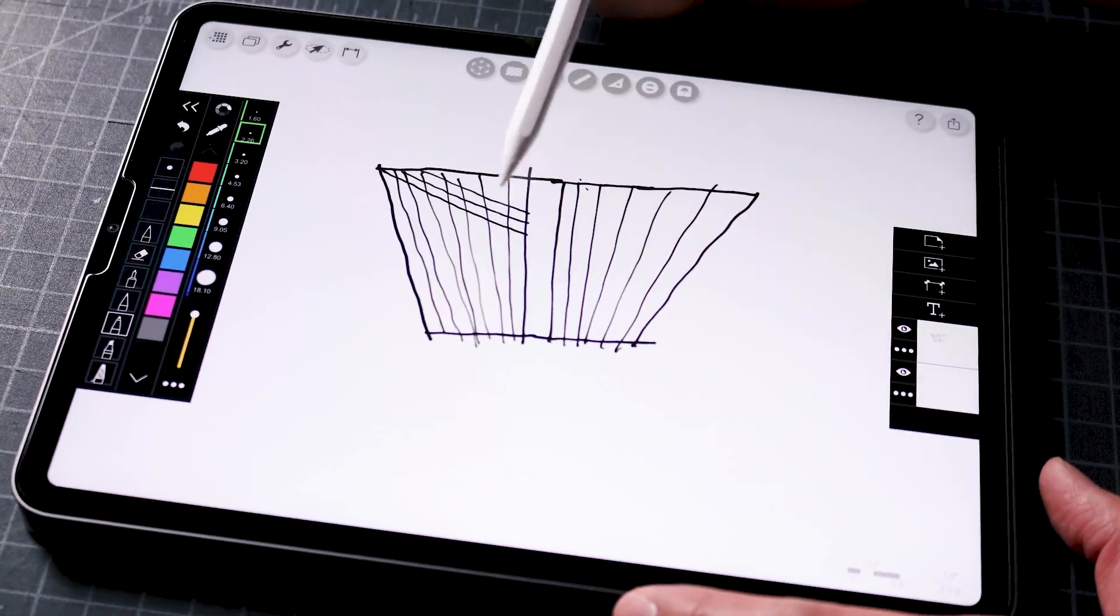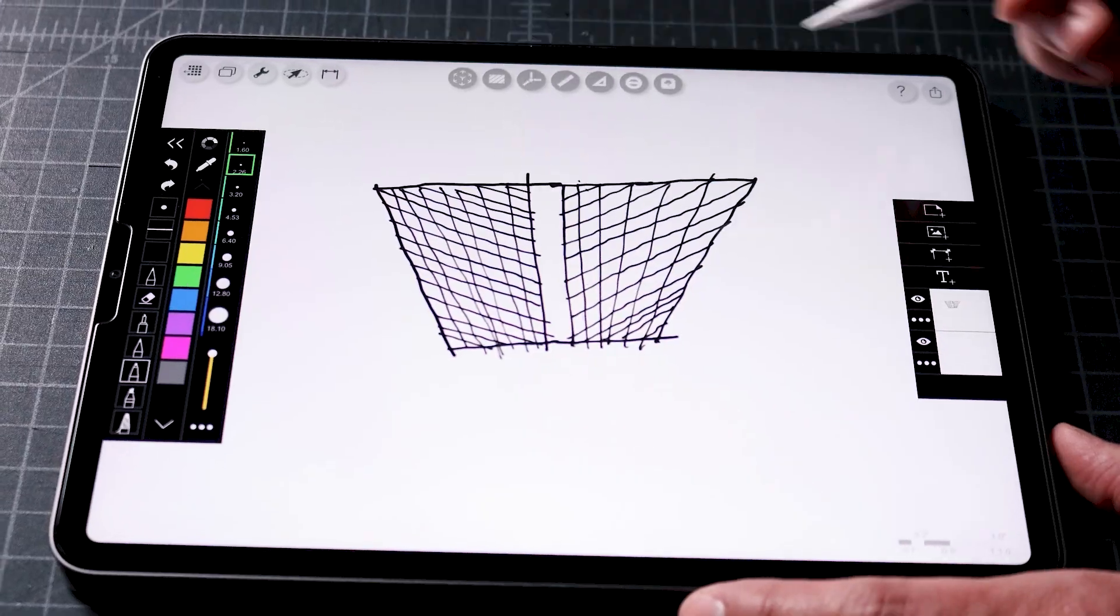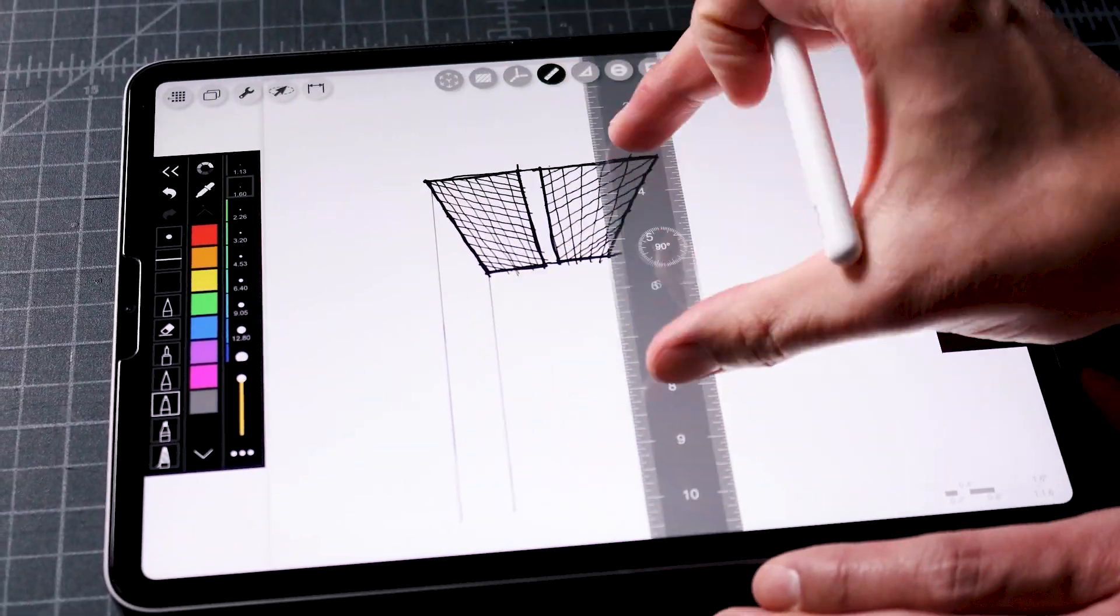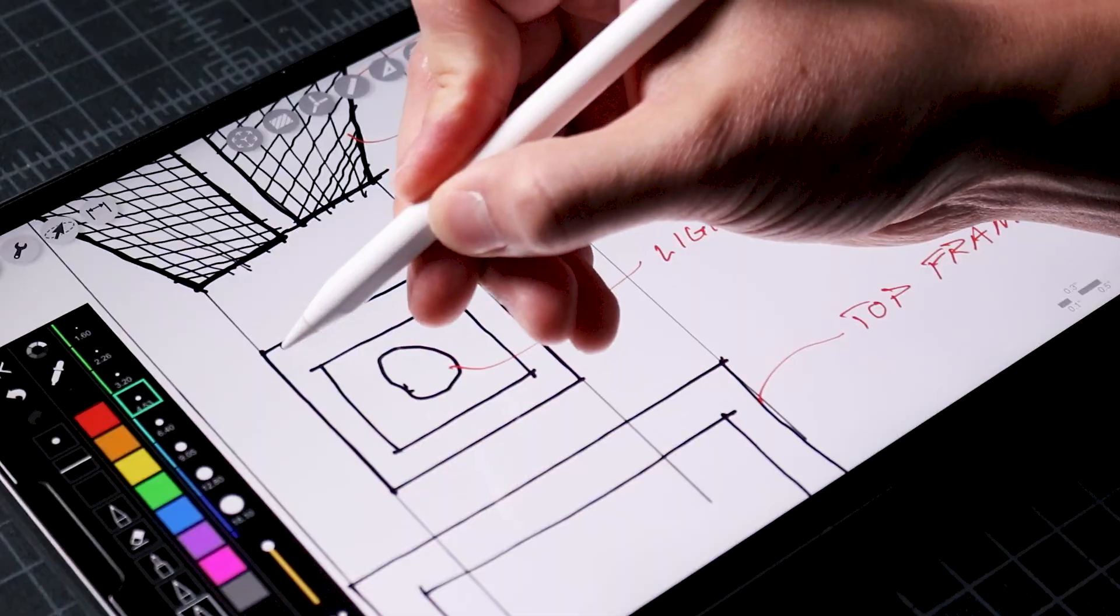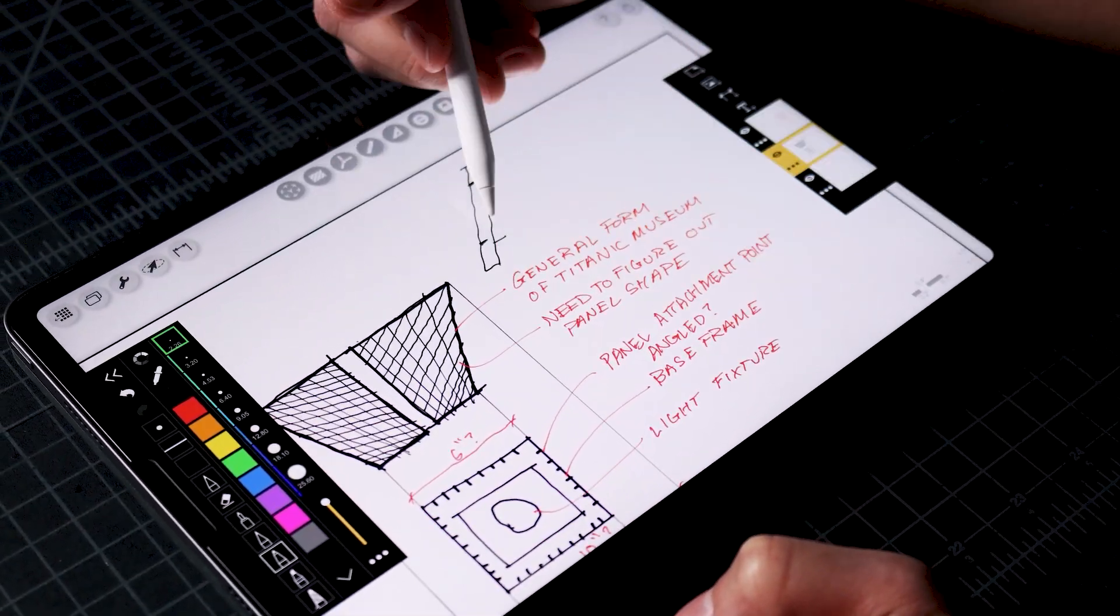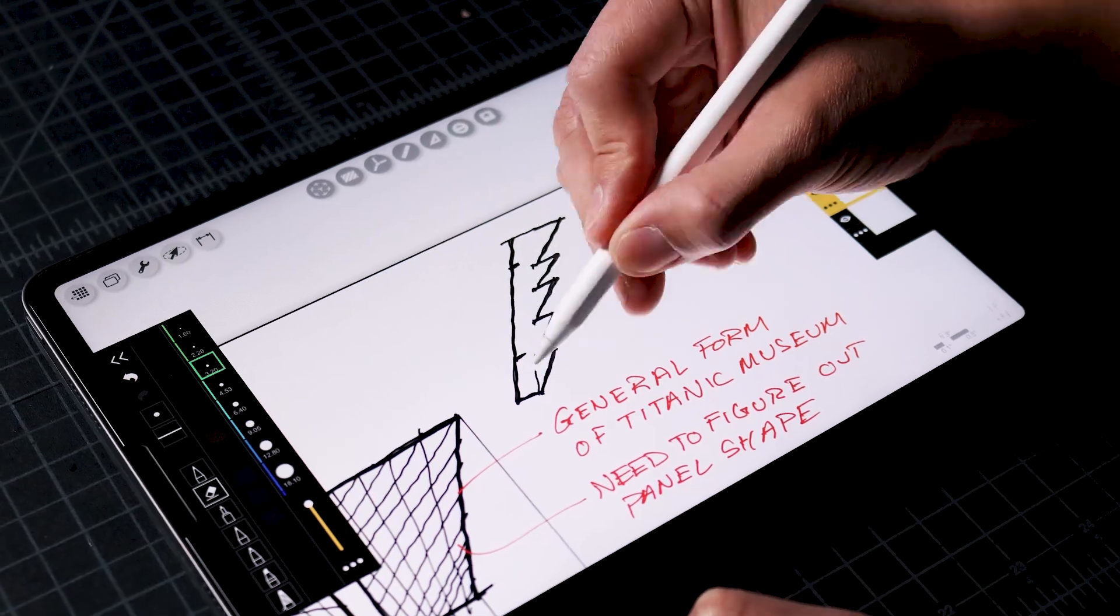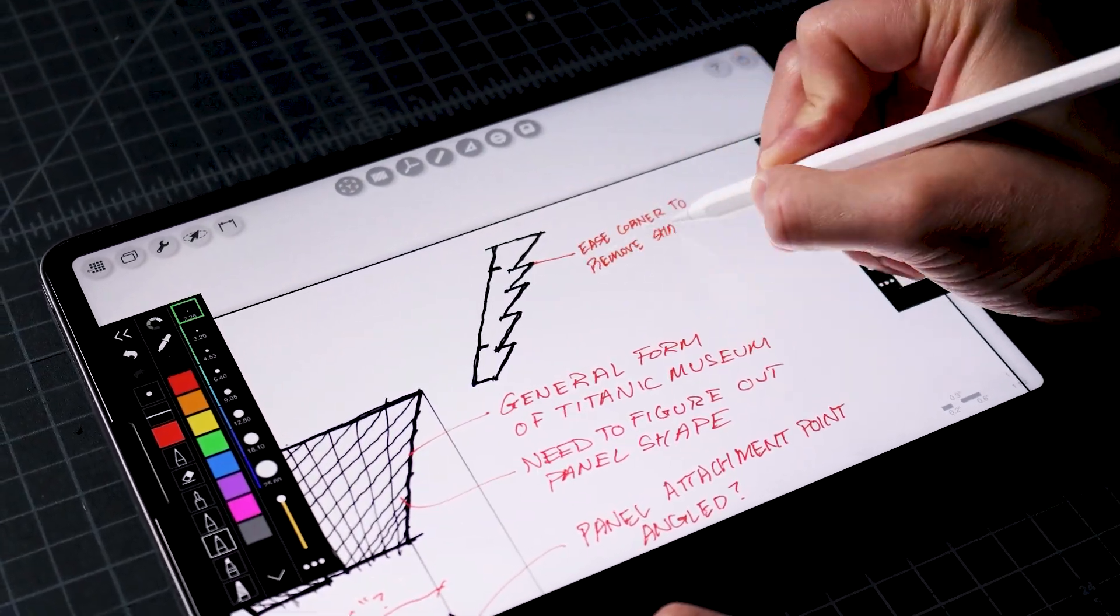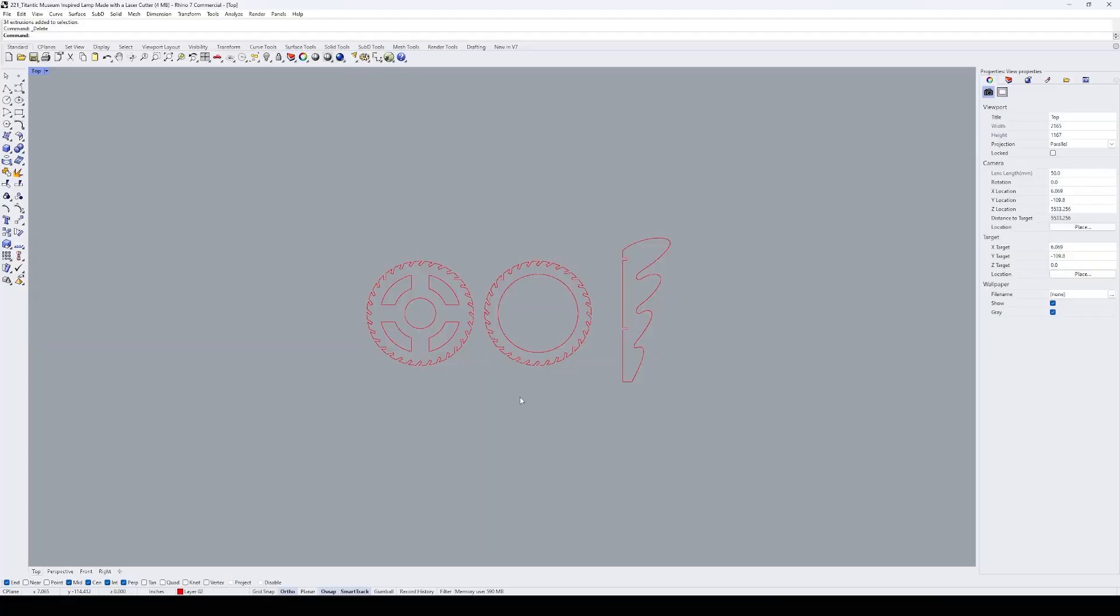The shape of the lamp will be similar to the Titanic Museum and it will be created by attaching vertical panels to two horizontal frames at an angle. The angle will flip at the center of one side of the frame so that the panels change direction. You'll see it in the 3D model that we'll create in the next step.